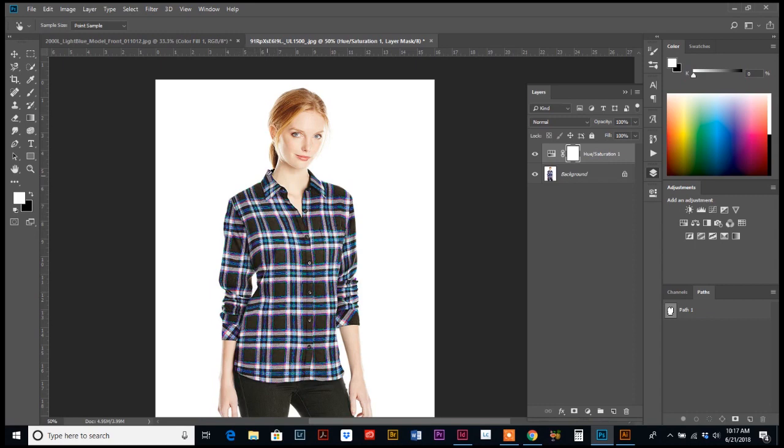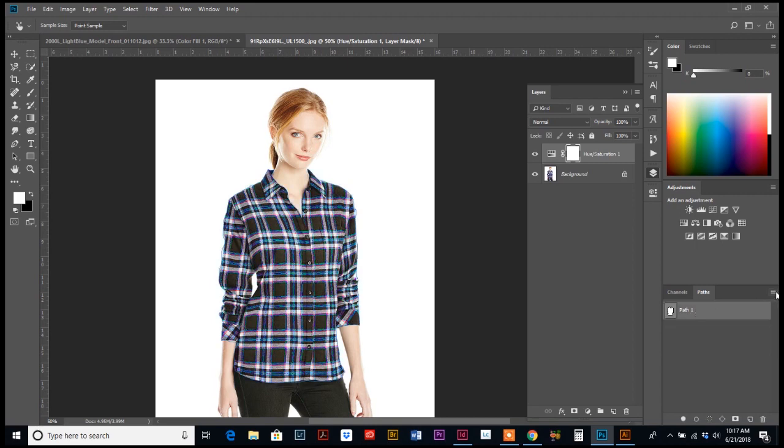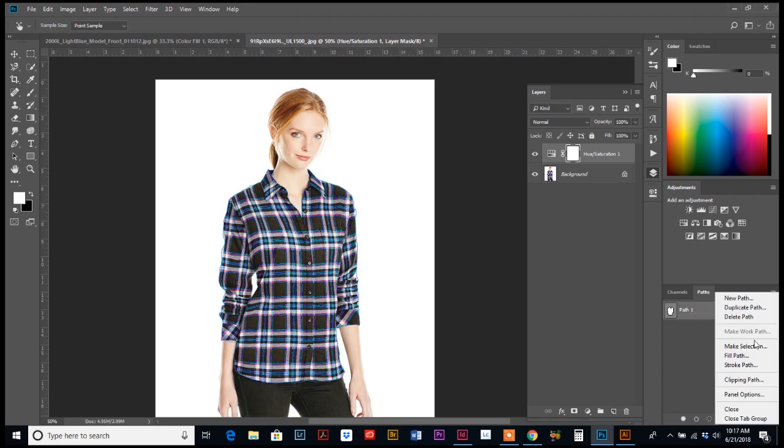So however you feel comfortable selecting her shirt, do that. And I'm just going to pull up my selection that I already made before I started recording, which is down here in my paths.